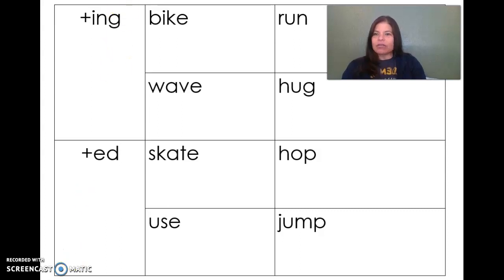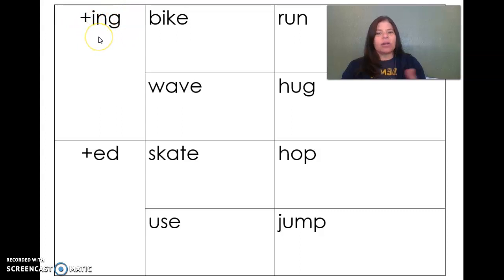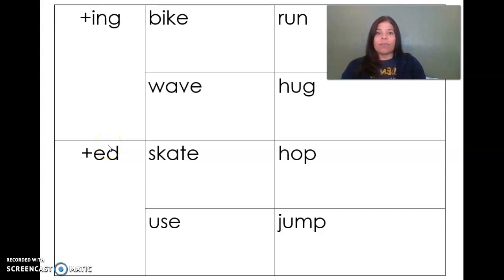And if you look at the screen here, I've got two inflectional endings: -ing and -ed. Now those inflectional endings go at the end of a base word and they change the meaning. Our inflectional ending -ing, when it goes at the end of a word, means it's happening right now. The inflectional ending -ed means that it happened in the past. So before you can add an inflectional ending, there are a couple of rules that you need to know, and that's what you're going to be practicing this week.